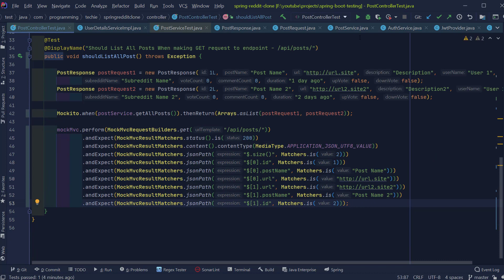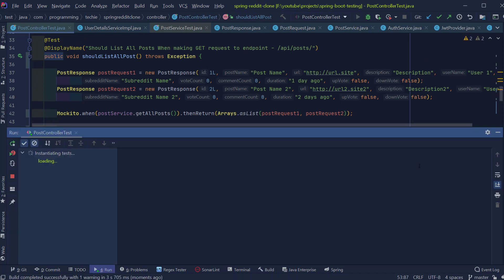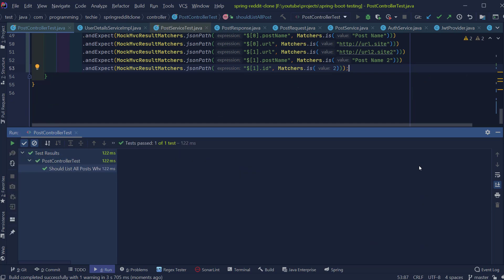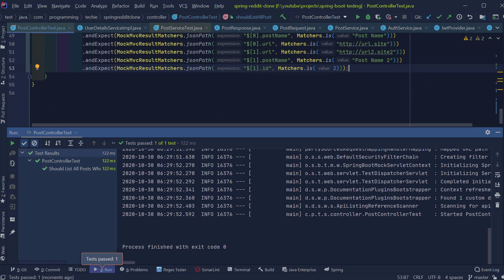So if you run the test, you can see that the tests are executing successfully and we are able to make the assertions on the response which is returned by the getAllPosts endpoint.